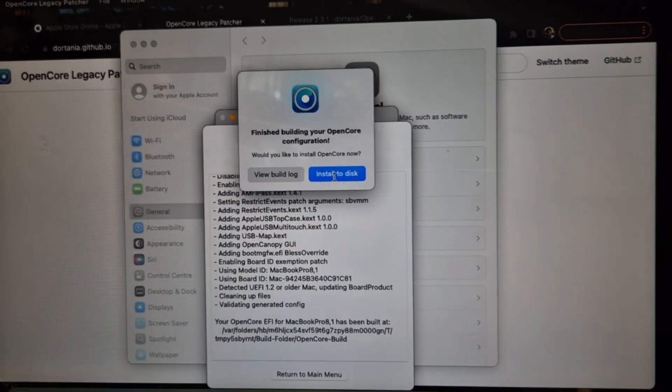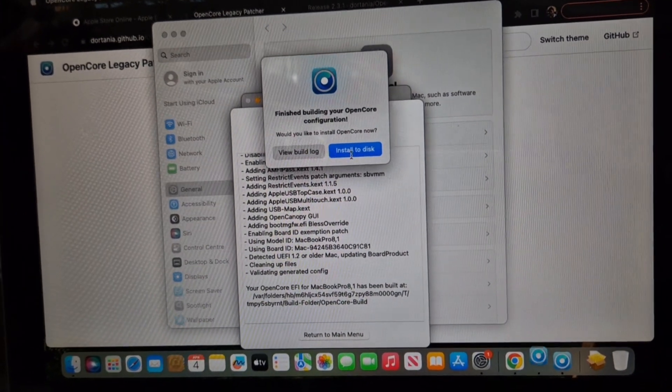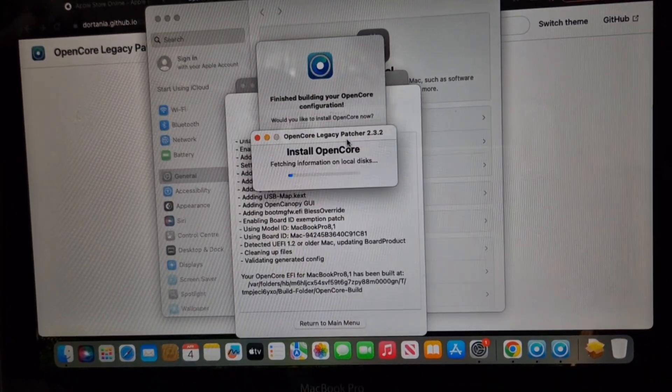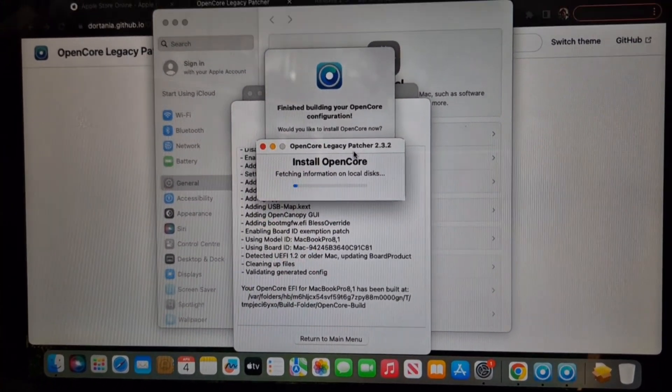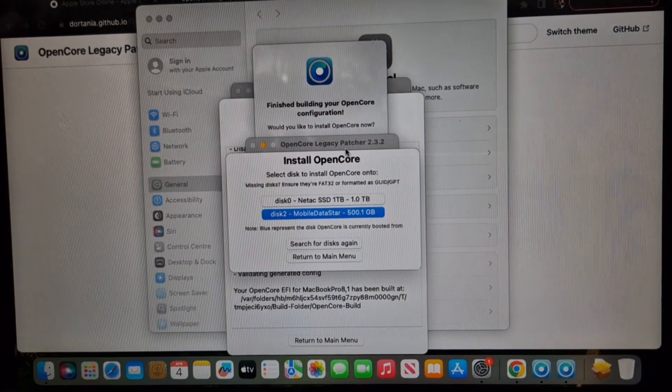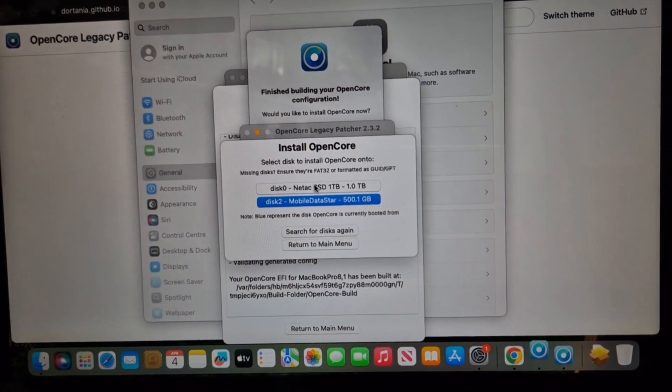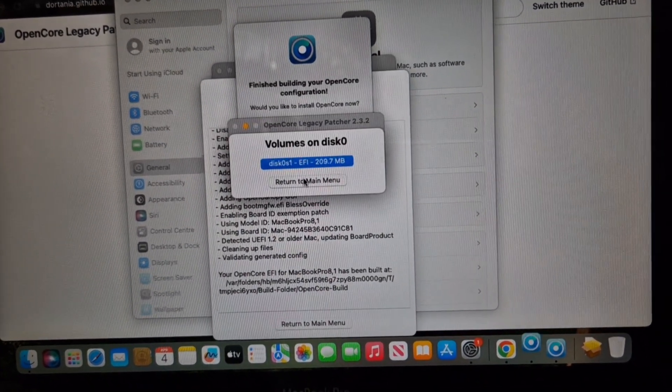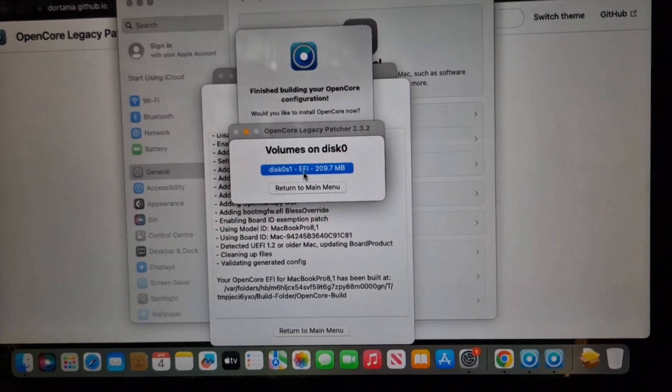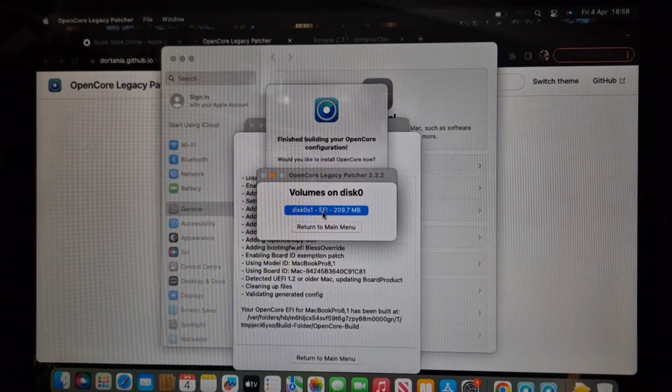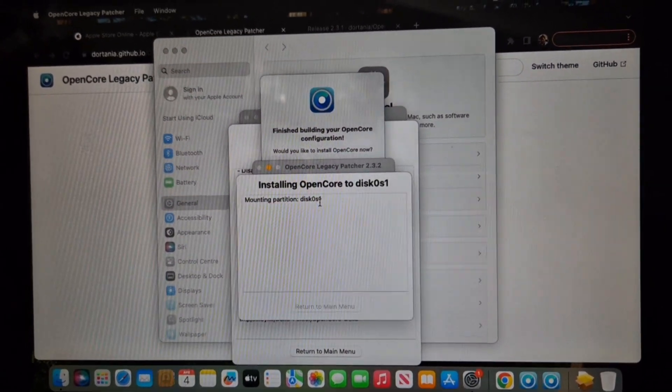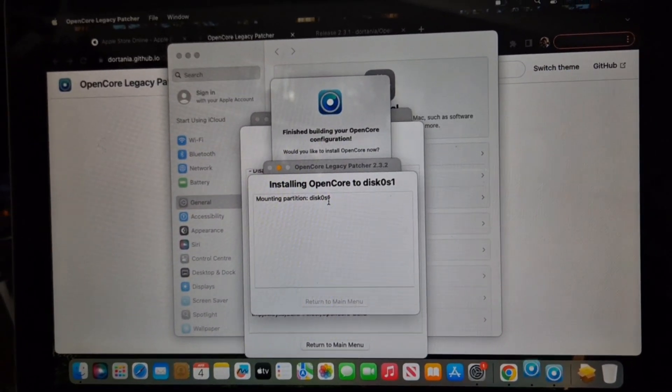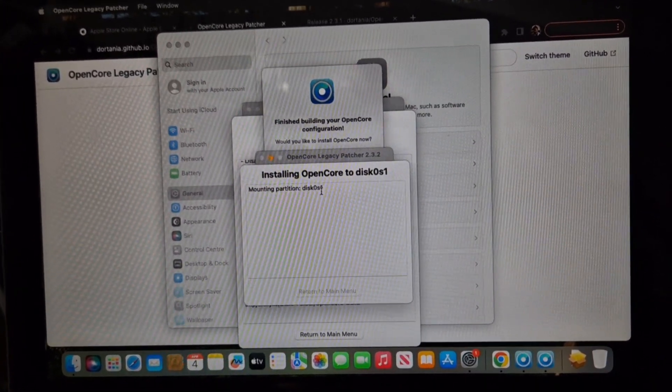And then the final thing, once it's been running for a couple of minutes, is install to disk. And this is where it will install it on the hard drive inside. So this time we're going to click the terabyte that we've got inside this device. And let it do it. And we can now boot up from the laptop inner hard drive.